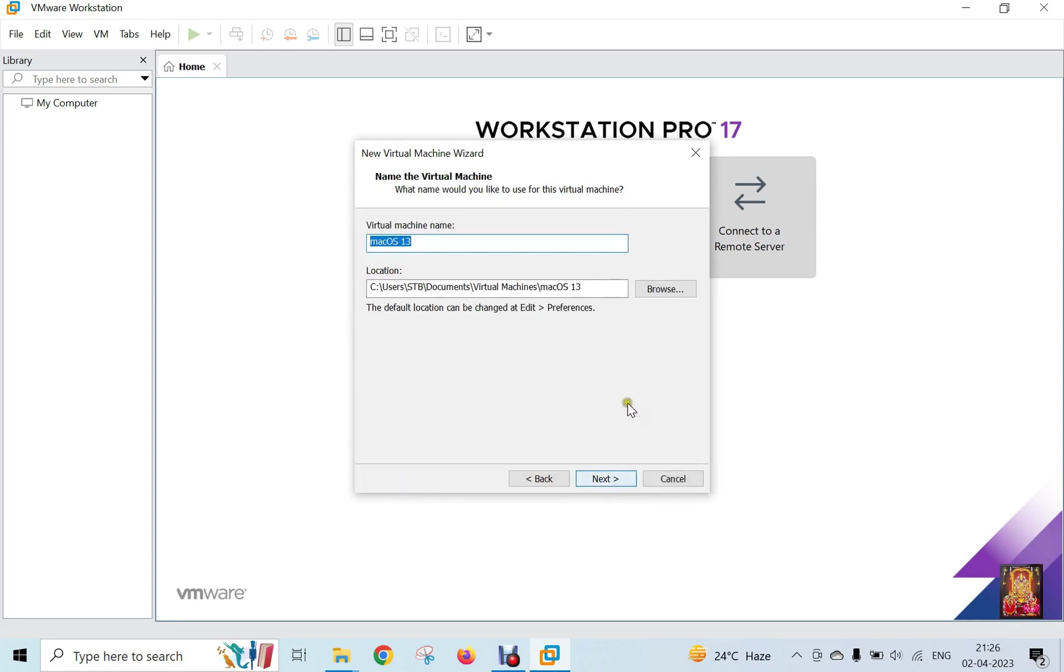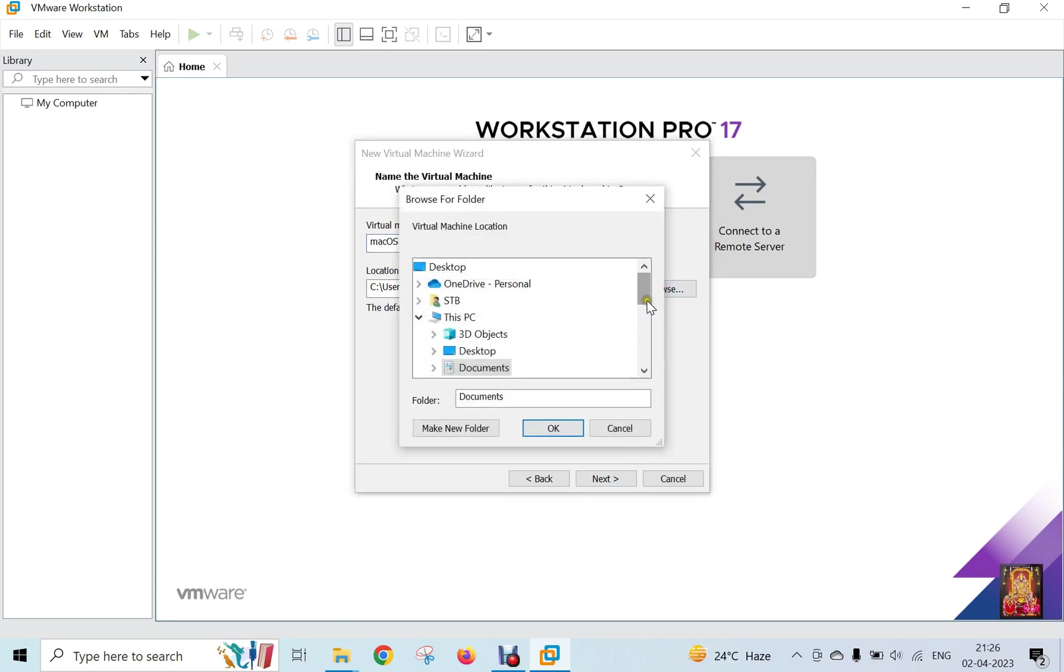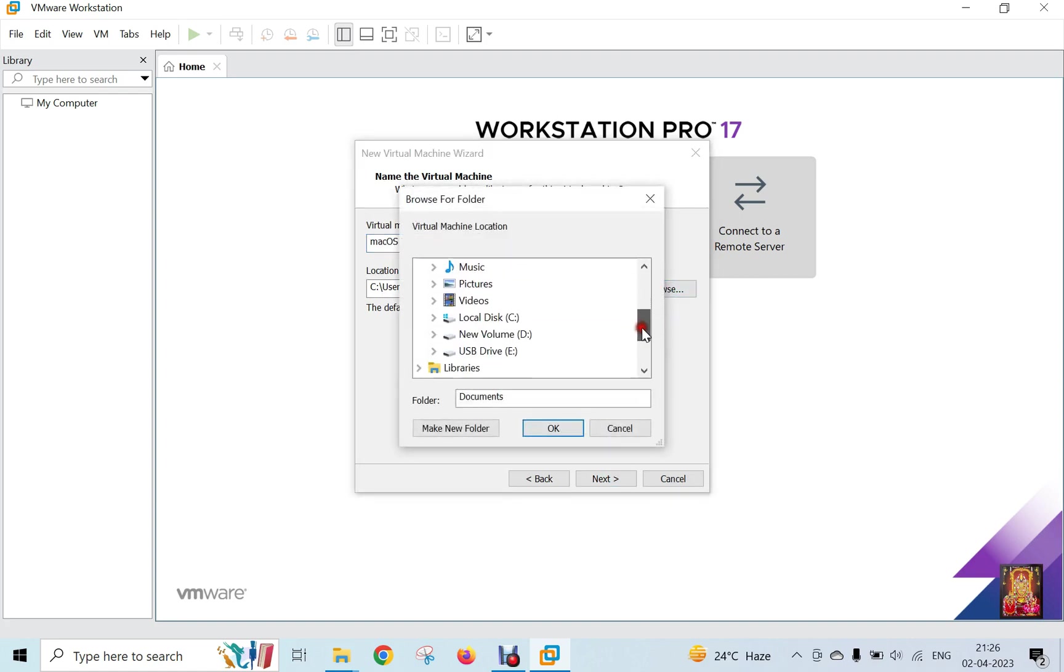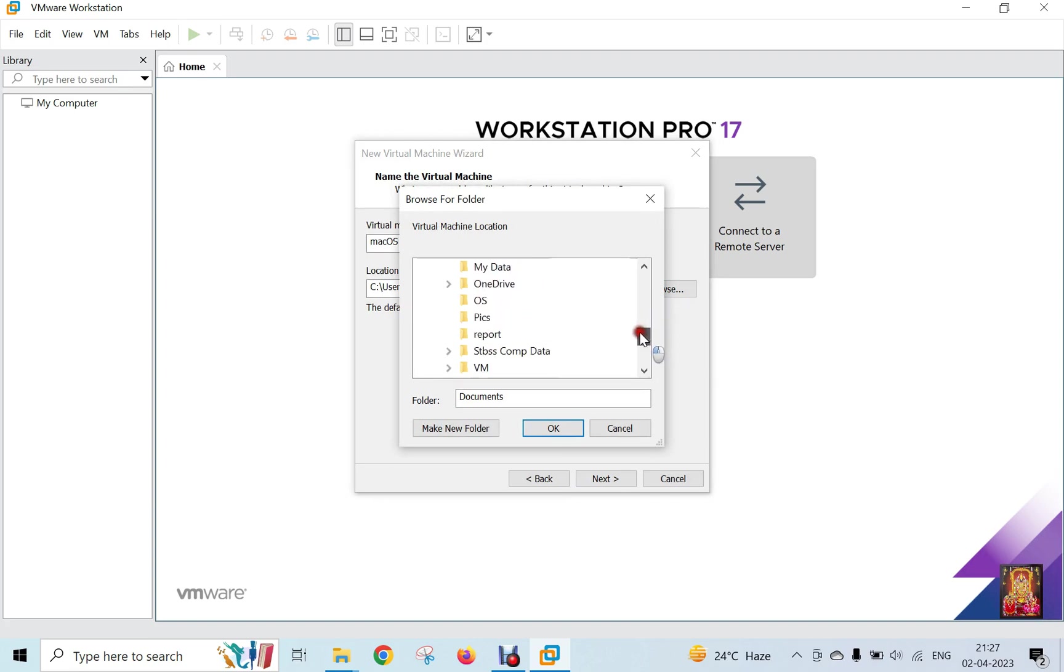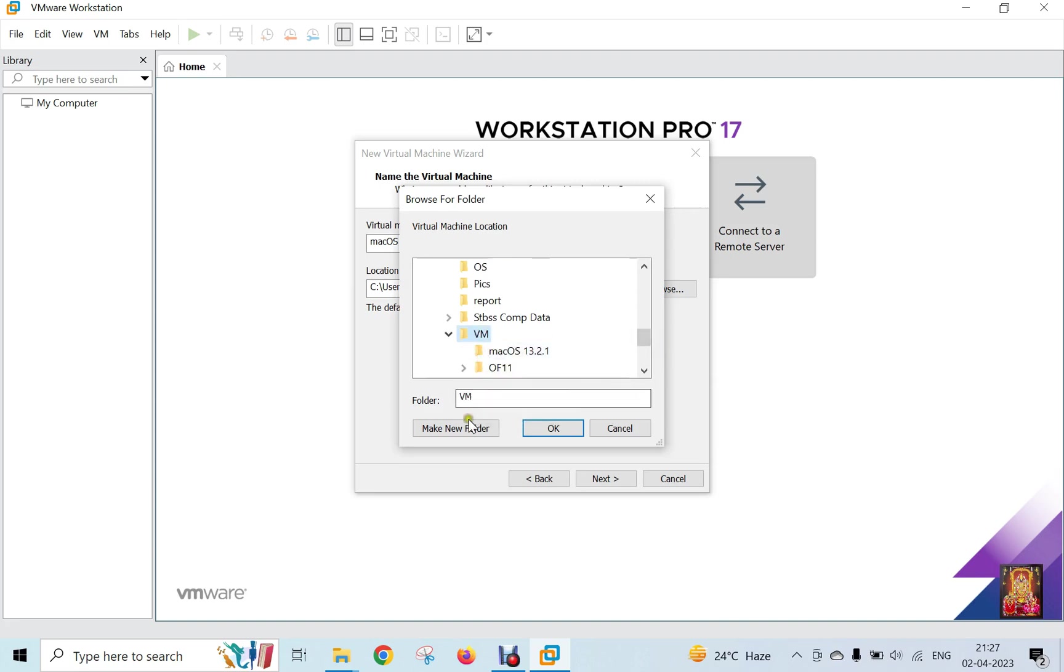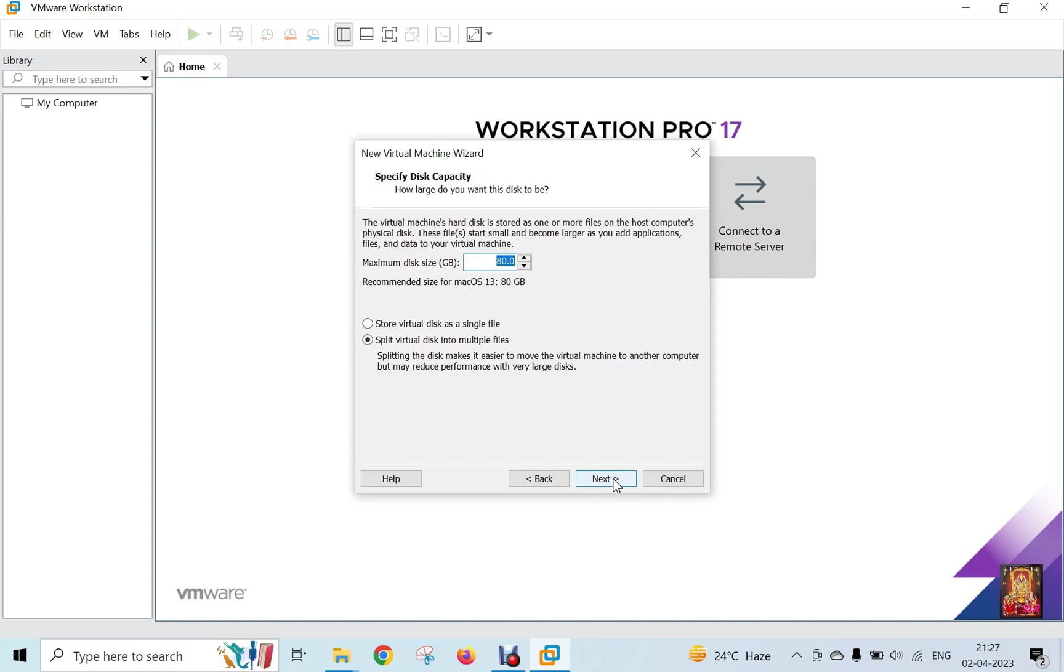I am going to change our virtual machine storage location. Click Browse. Let's drop down a little bit. I am creating another folder inside the D drive. Inside the VM folder, I am giving it the name macOS 13.3. Click OK, then click Next.